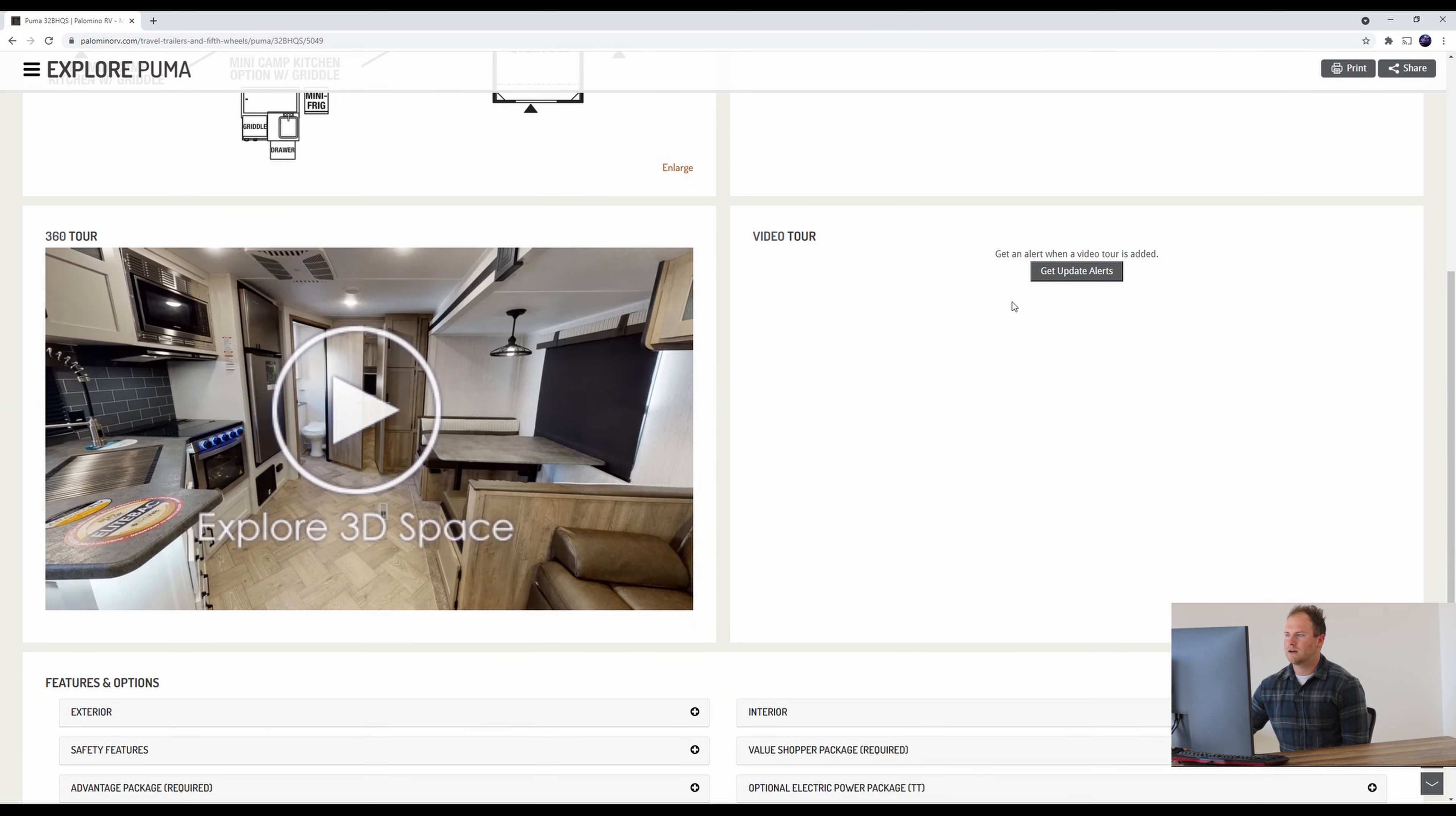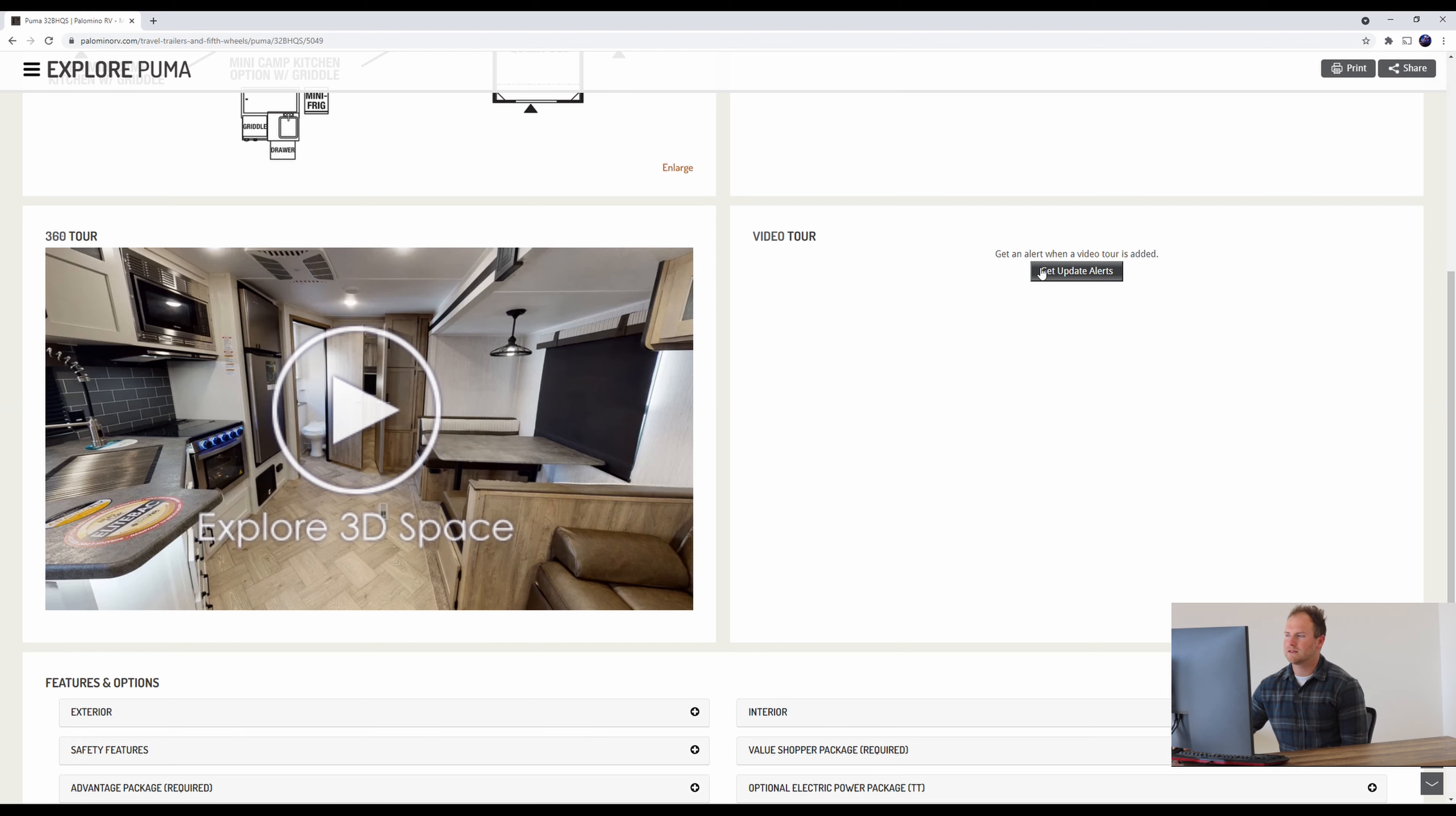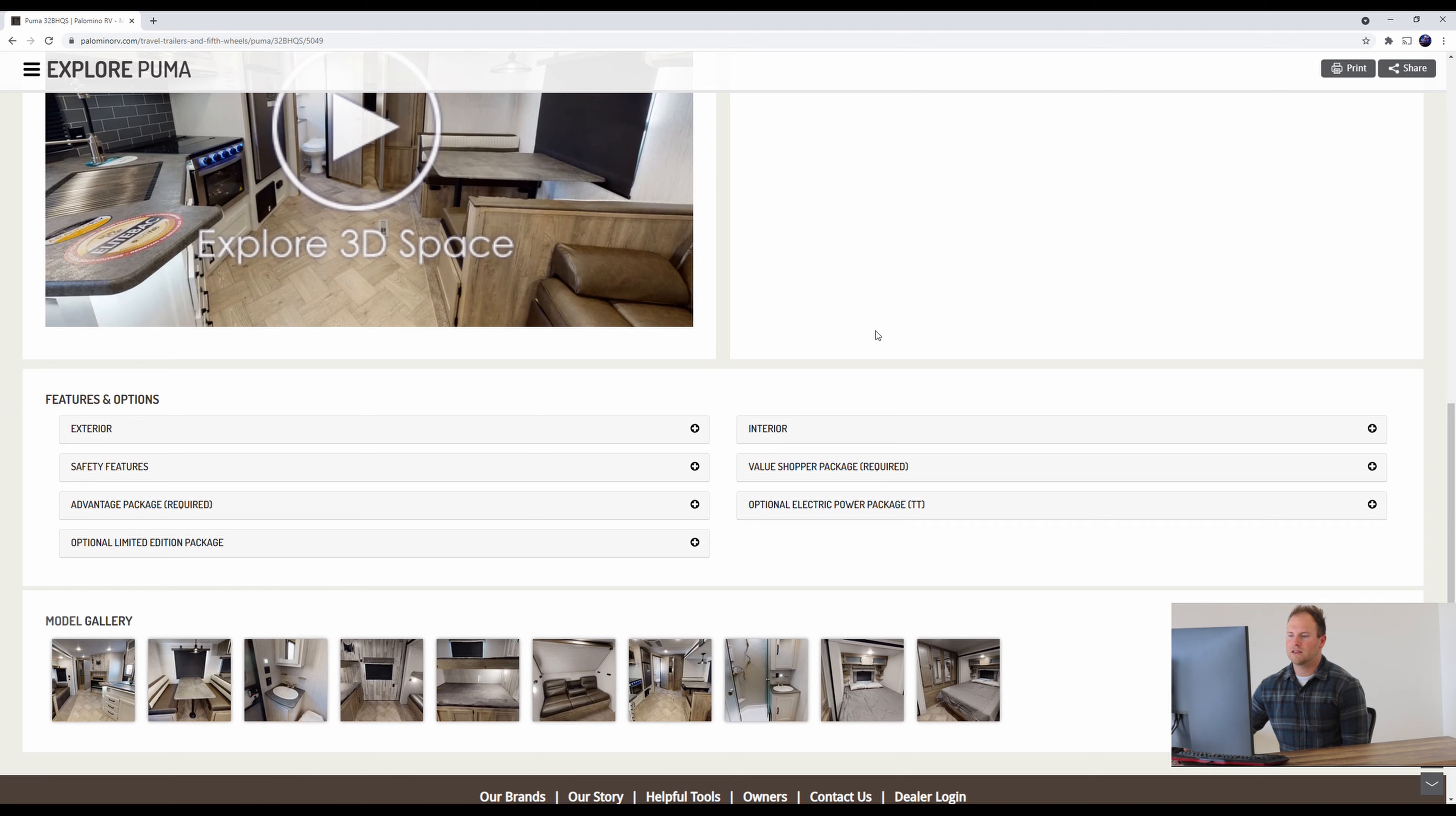Scroll down here. You do see the update button here I was talking about earlier. So if you ever want to stay up to date on any videos we post about this unit, please feel free to click here and make sure you're the first to know anything new that's coming out on this unit.